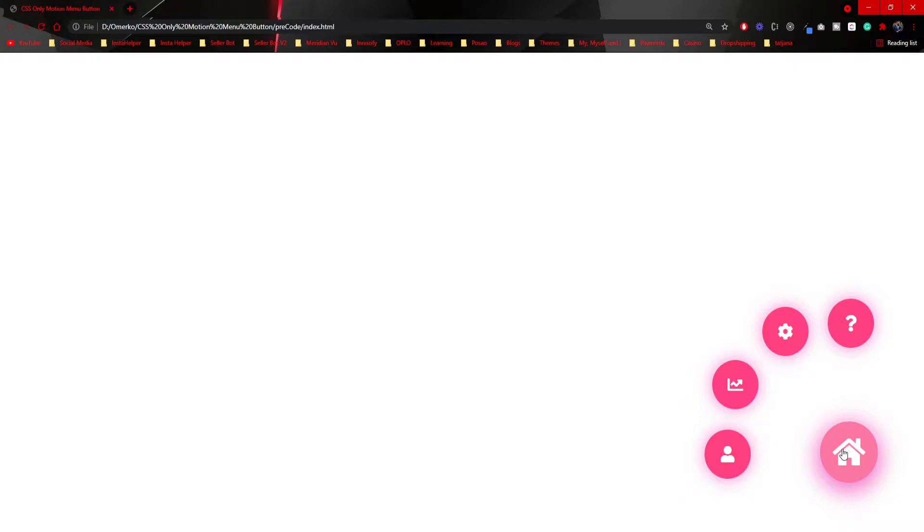Hey guys, Omerko here, self-taught web developer. In today's video we are jumping into the world of motion design. We will create a menu button — or you can call it an action button — that will prompt us with different options. Everything will look animated, and the fun thing is that we only use CSS to animate our button, so there is no need for JavaScript. Let's code.